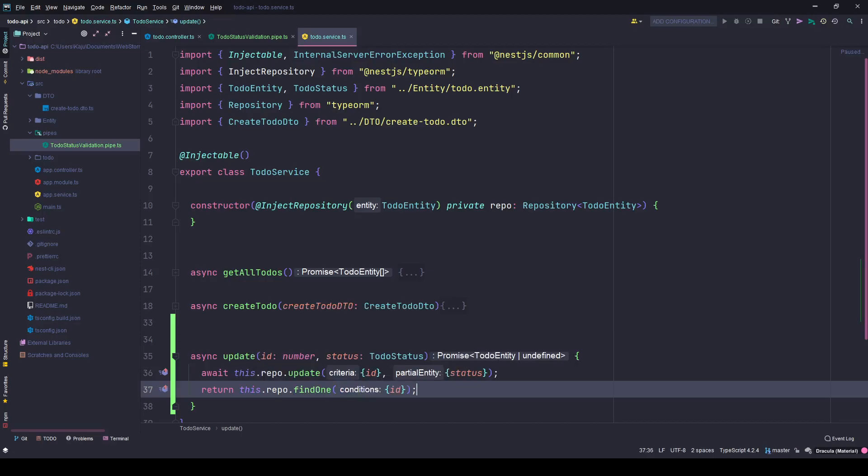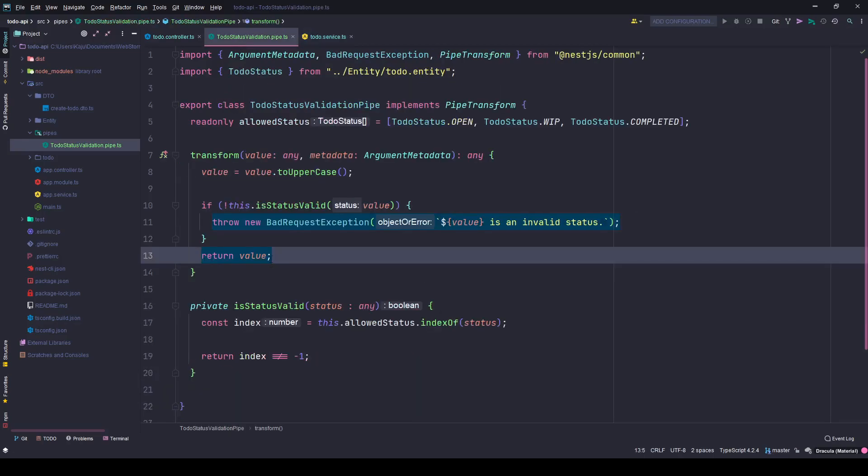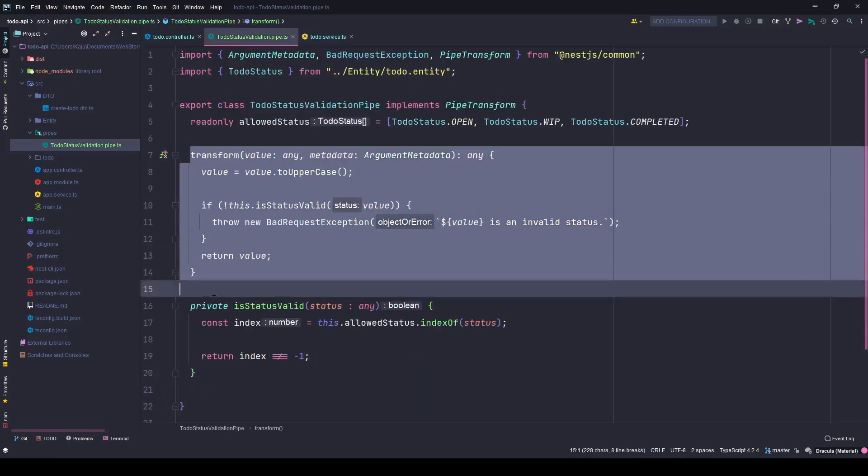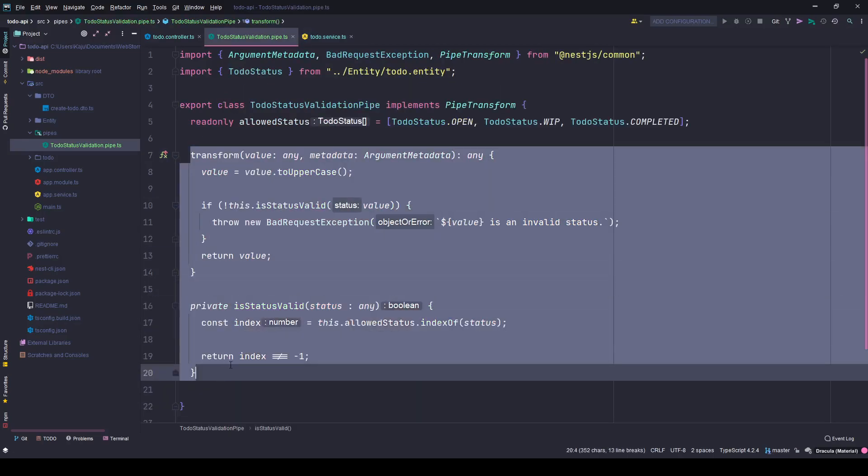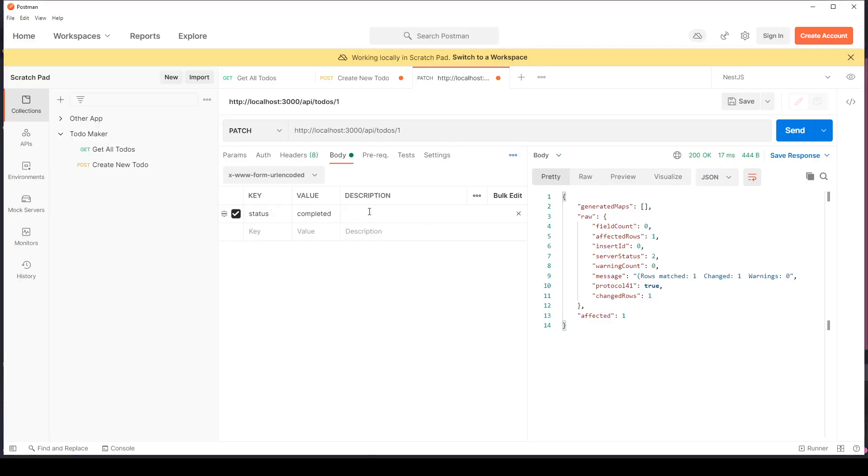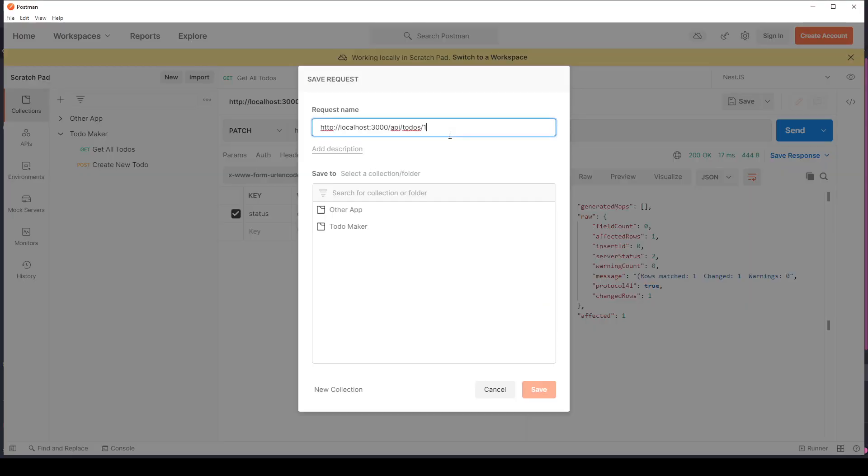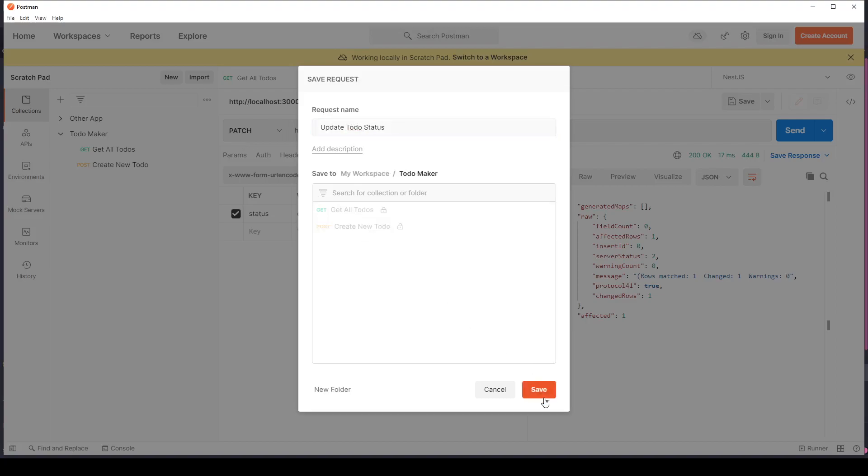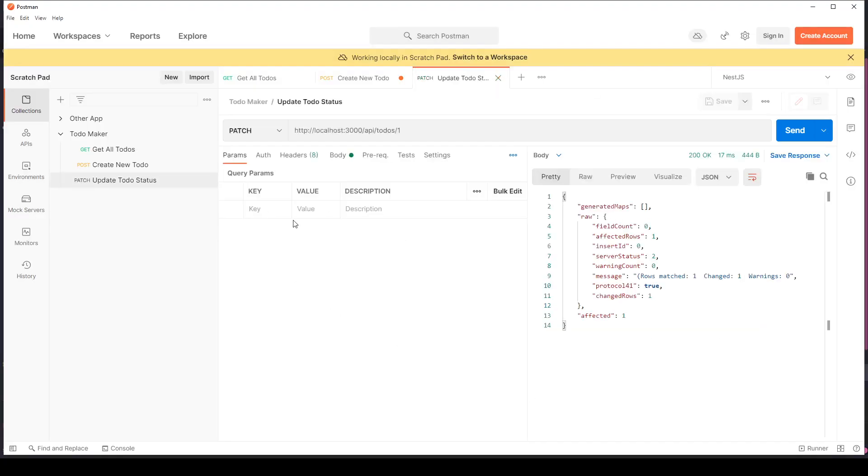Let's see it in action. If I have any questions regarding this transform let me know in the comments. If I go to my Postman, I created a new route here. I'll name it update to-do status. Save it.